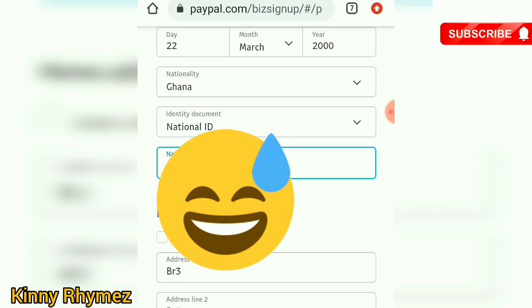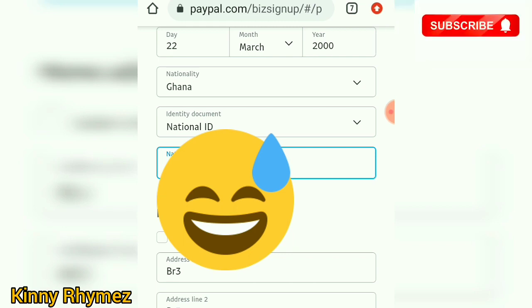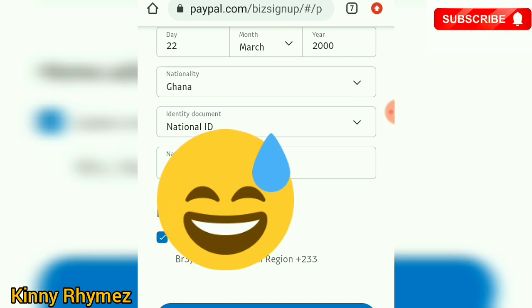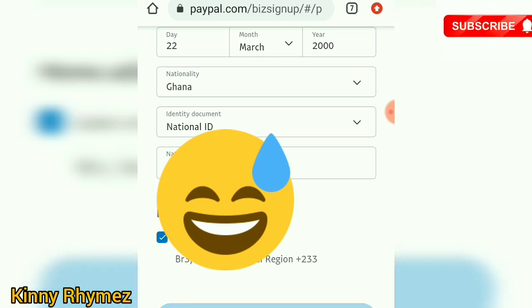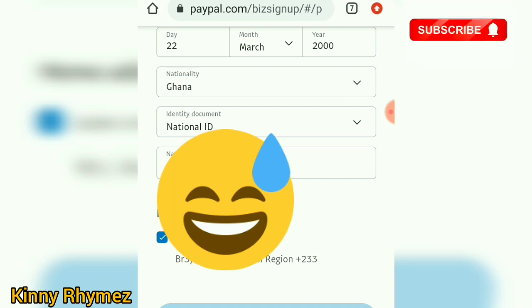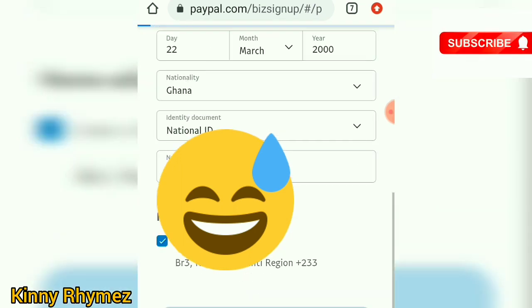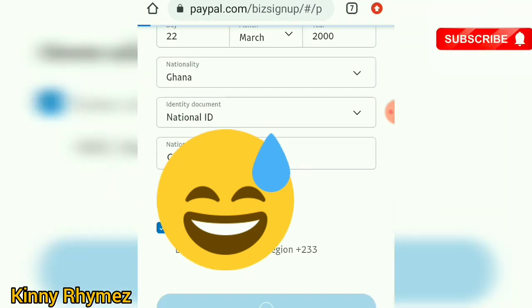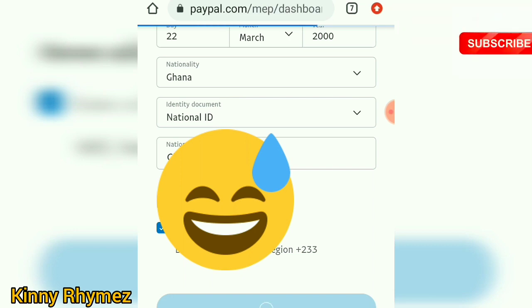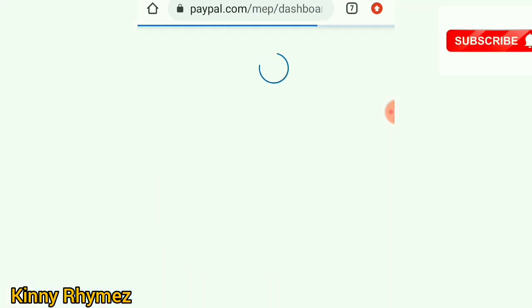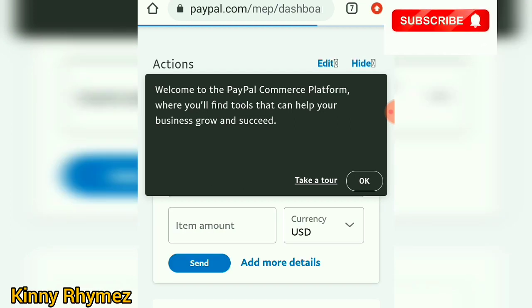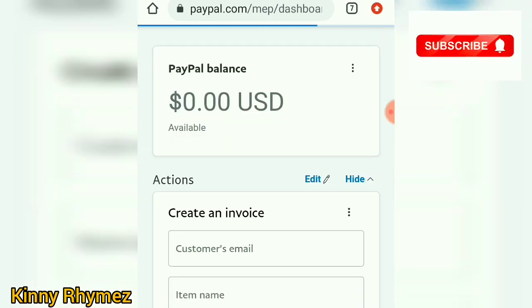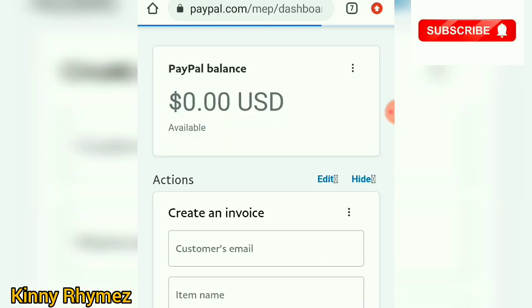Here is my identity card. Now for the home address, I'll check 'same as business address.' Then submit the form. It's loading.